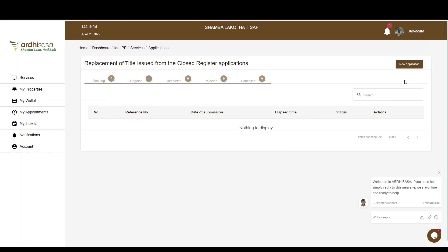There are five tabs: Pending, Ongoing, Completed, Rejected, and Canceled. The Pending tab is for applications you have initiated but not yet completed, or which still need action from your side or from parties involved. The Ongoing tab features applications you have submitted that are awaiting processing by the relevant ministry officials. The Completed tab is for applications approved by ministry officials. The Rejected tab is for applications rejected by the ministry, with reasons communicated to you on the application. The Canceled tab is for applications canceled by the different parties involved.